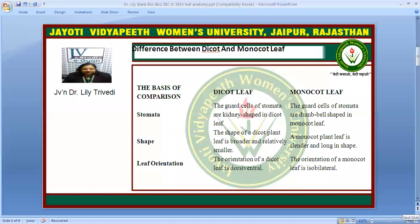Comparing between a dicot and monocot leaf, the stomata guard cells are kidney-shaped in a dicot leaf and the stomata guard cells are dumbbell-shaped in a monocot leaf. The shape of a dicot plant leaf is broader and relatively smaller, whereas the monocot leaf is slender and long-shaped. The orientation of a dicot leaf is dorsiventral and in a monocot leaf it is isobilateral.